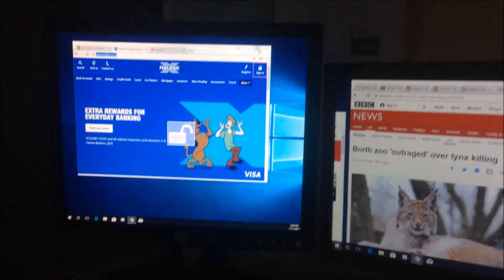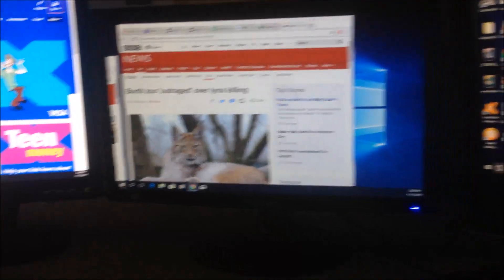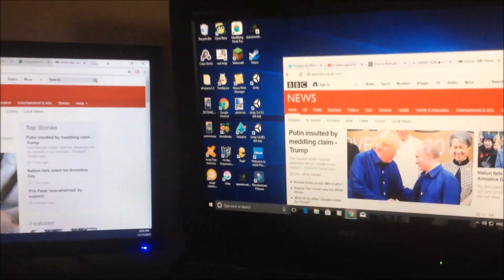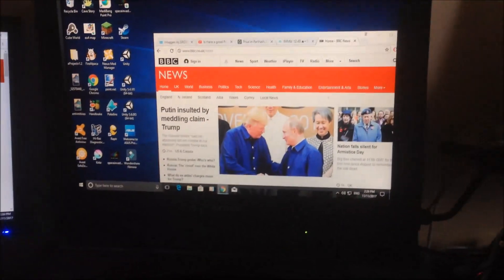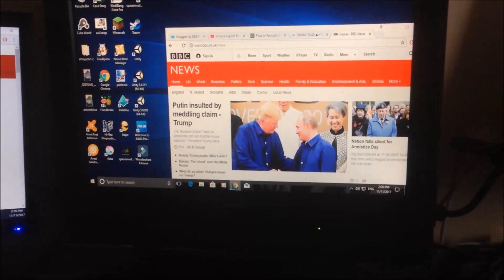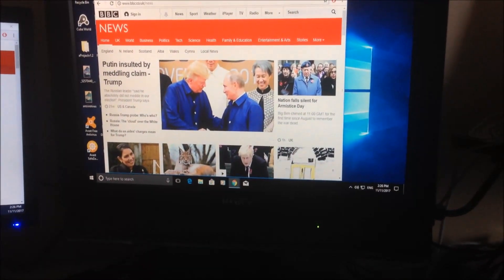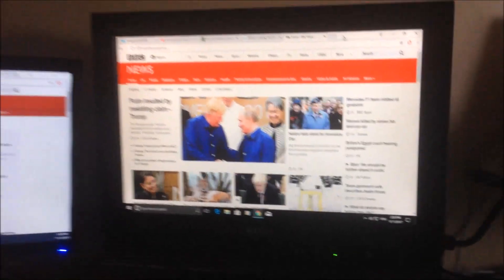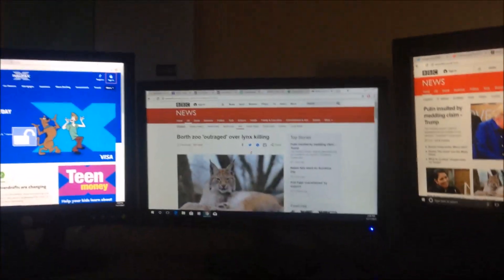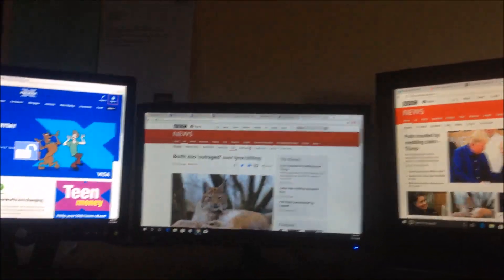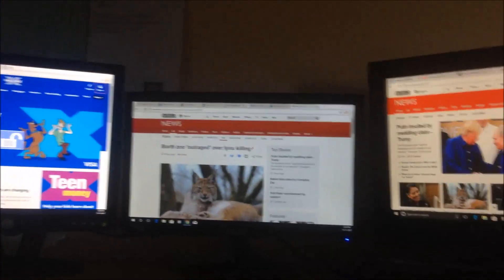You can also maximize each window to full screen mode on each monitor. So you can have three monitors each showing a full-screen web browser, or you can run other applications on different monitors.